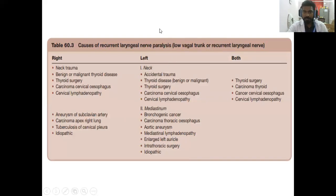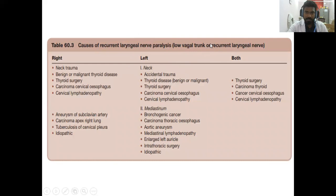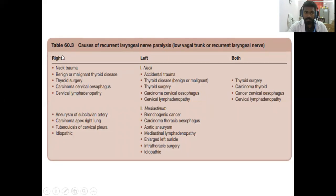The causes of recurrent laryngeal paralysis — the low vagal or recurrent laryngeal nerve, below the ganglion level. The causes differ on either side because the course of the recurrent laryngeal nerve is different. On the right side, the nerve winds around the subclavian artery and comes upward. On the left side, it arches around the arch of the aorta — that is why the left recurrent laryngeal nerve has a longer course.